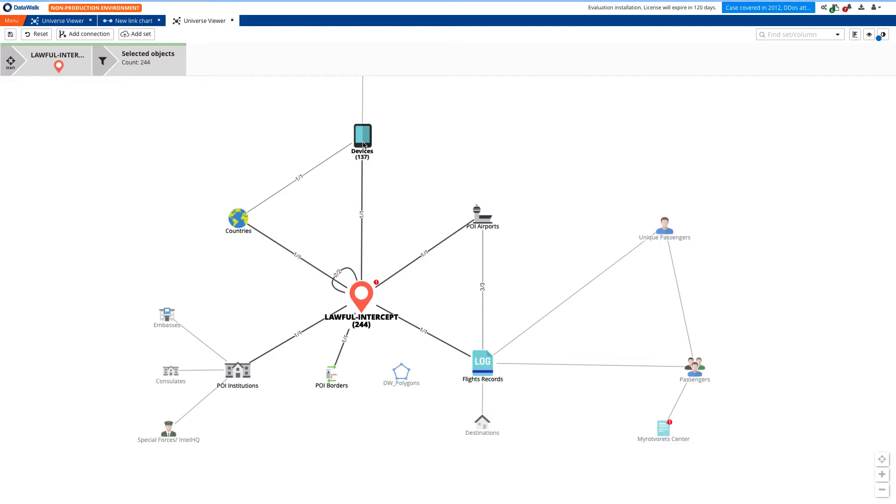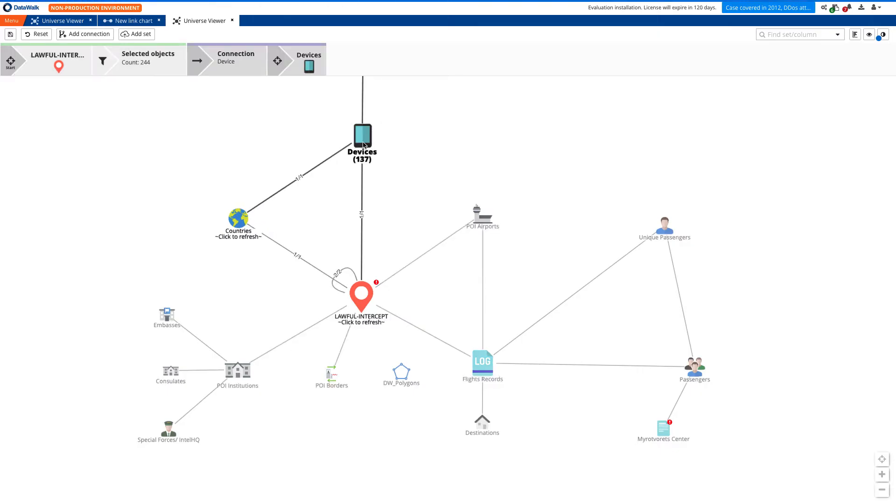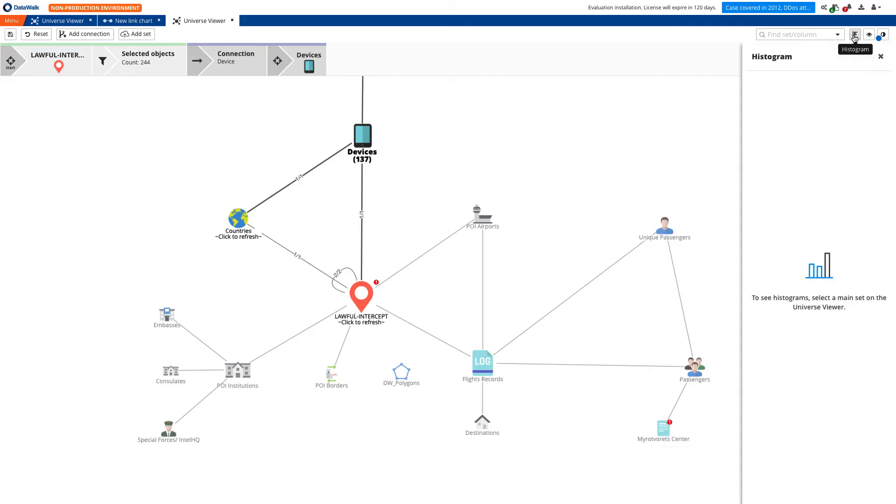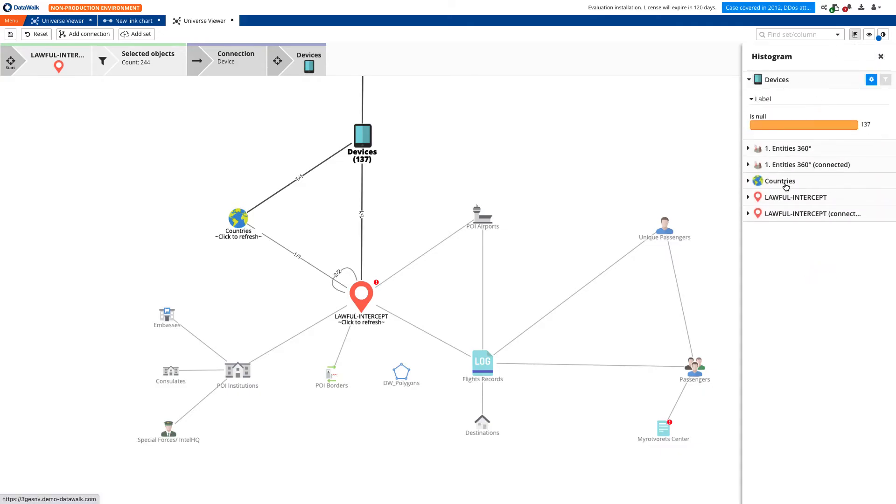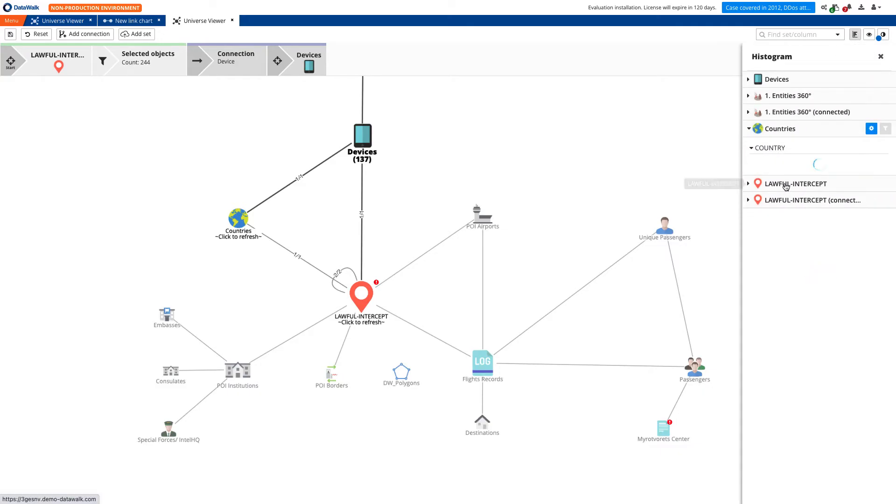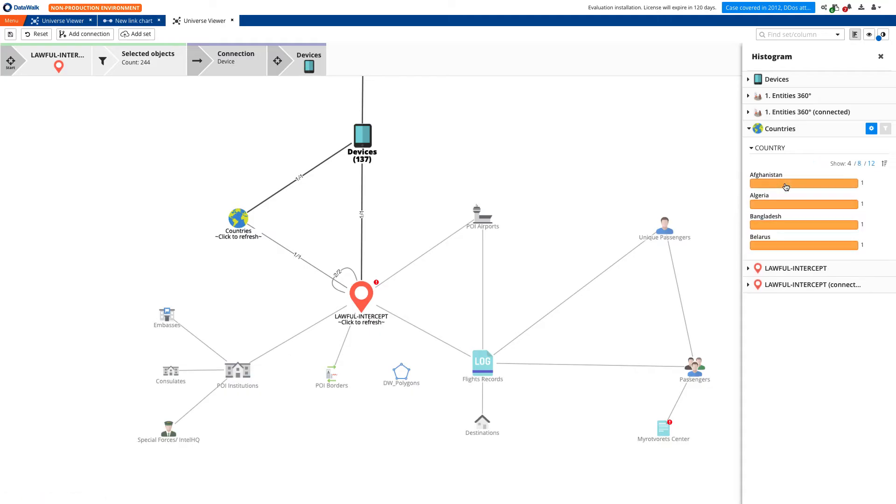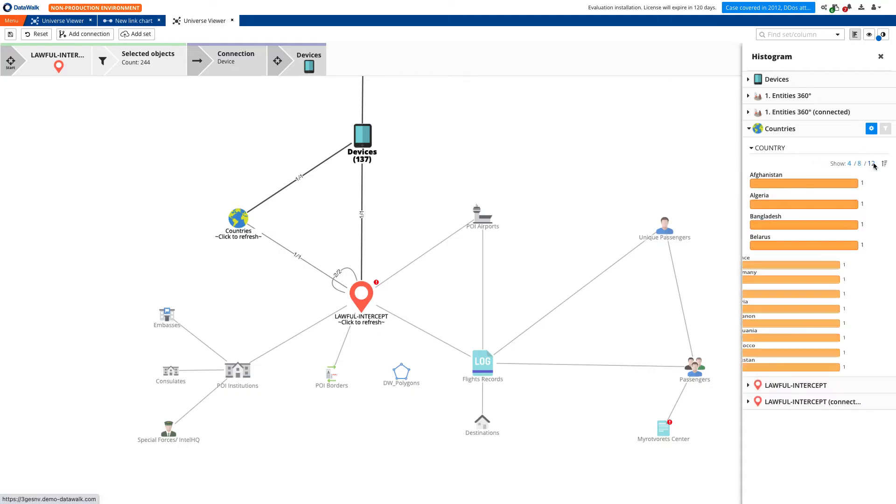Having selected mobile device logs in the lawful intercept data set, we'd like to see unique devices, and we see 137 of them. Now we change our perspective to the mobile devices data set to see other places where activities of those devices have been logged. On the histogram...